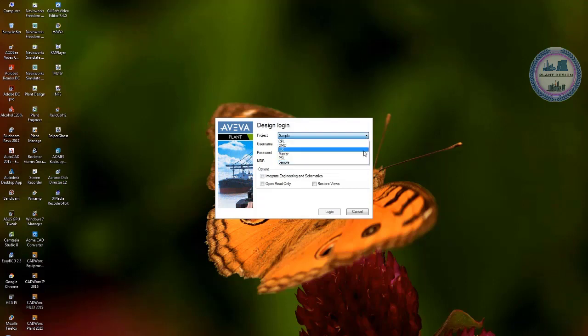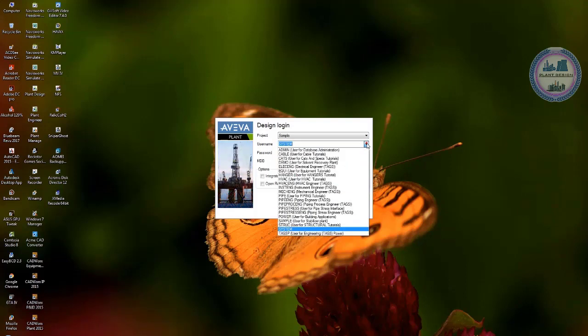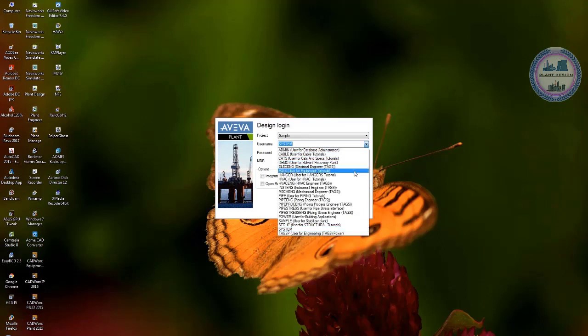It already has some defined elements and we can talk about this when we login to PDMS. The username and password is the element that will be defined by admin and you will be notified from your admin of the project.